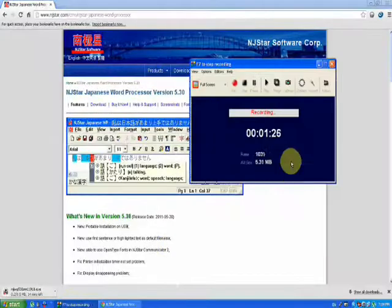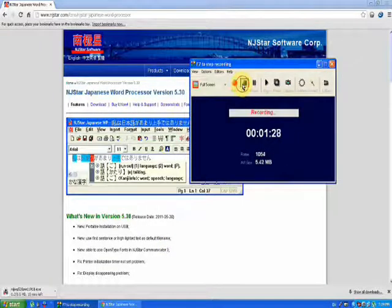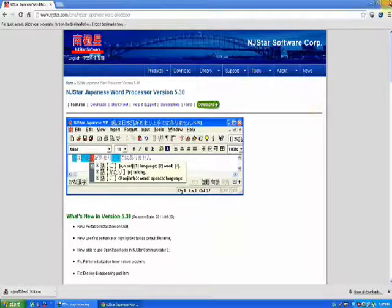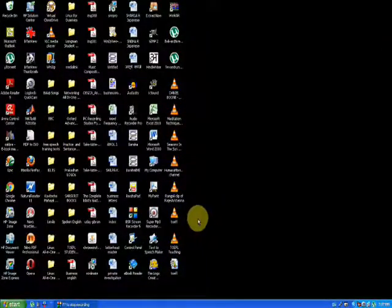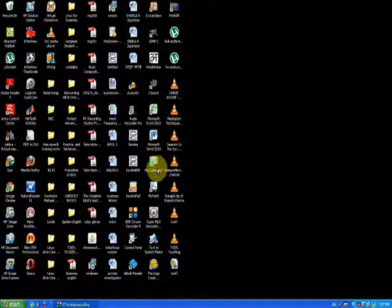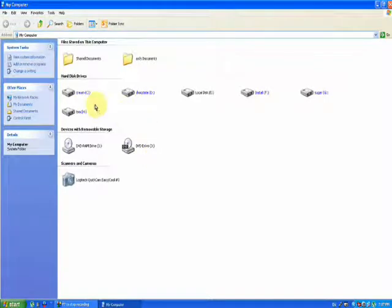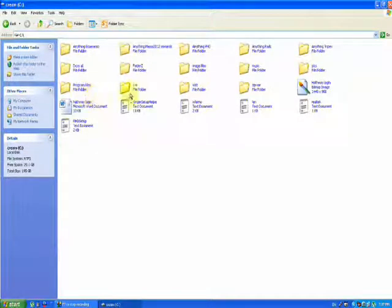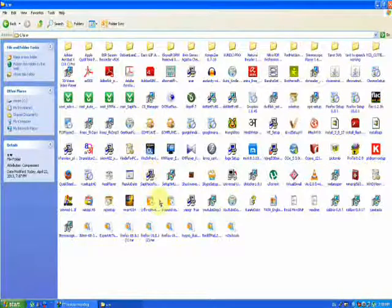So I will replace it with the new one and then it will download. Now the download, so I will close the browser and go to the directory where I have downloaded the NJ Star.